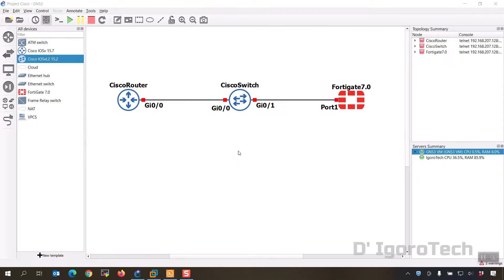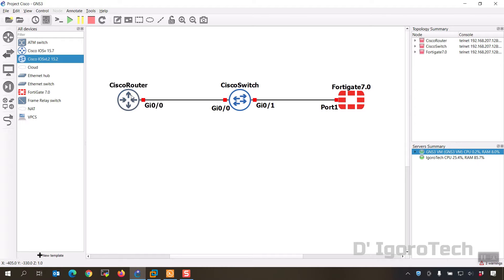In the previous videos, we have installed Cisco layer 2 and FortiGate image into GNS3. Now we are going to install Cisco router or layer 3.